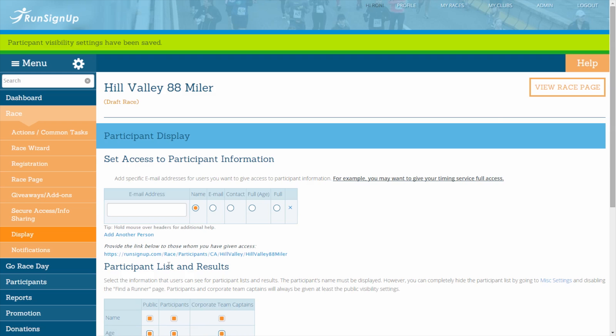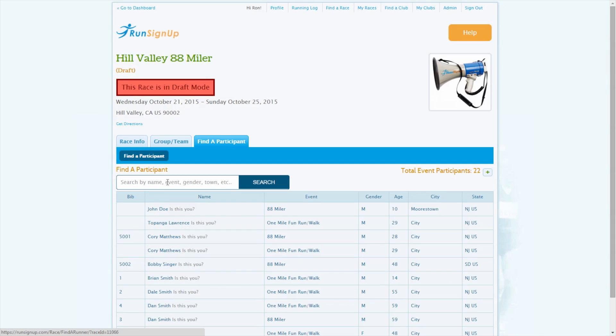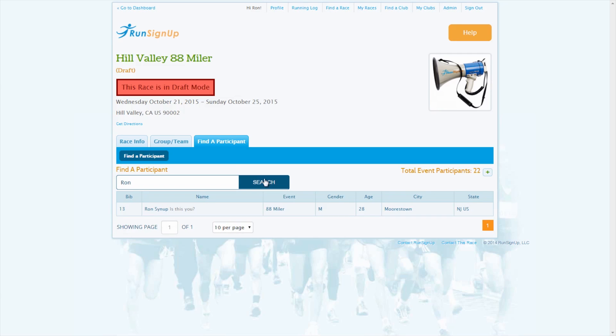By default, the Find a Participant page allows anyone to view the basic information about participants, which allows registrants to easily confirm that they are registered for the race. If you would like to hide the participant's names and all other information on the Find a Participant tab, then you can do so by disabling the Find a Participant page.